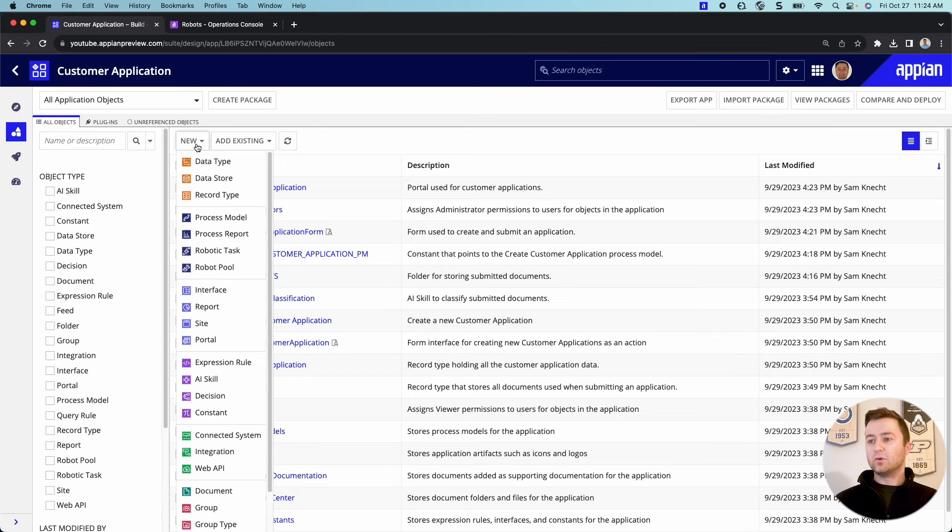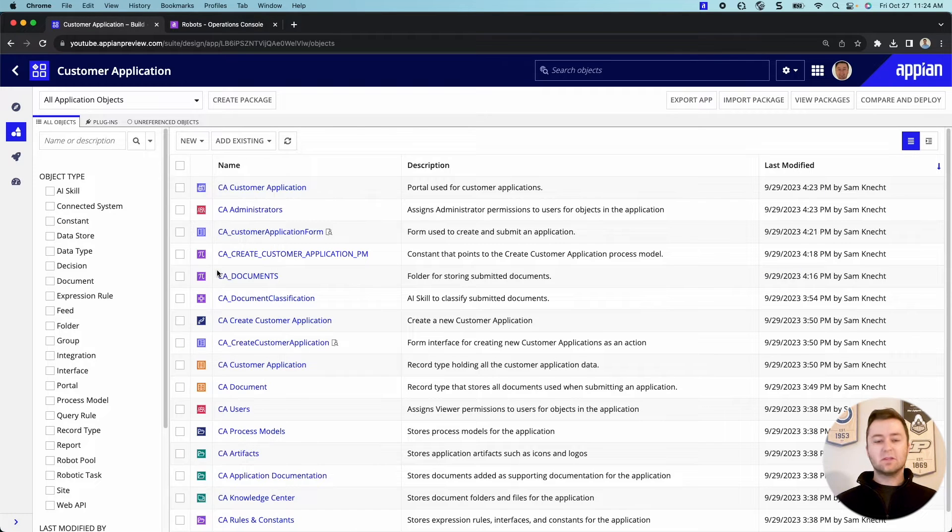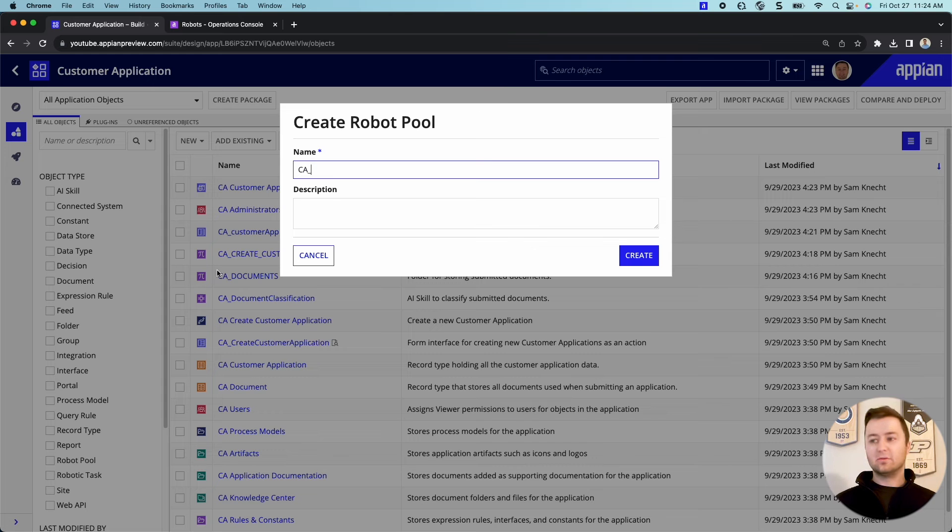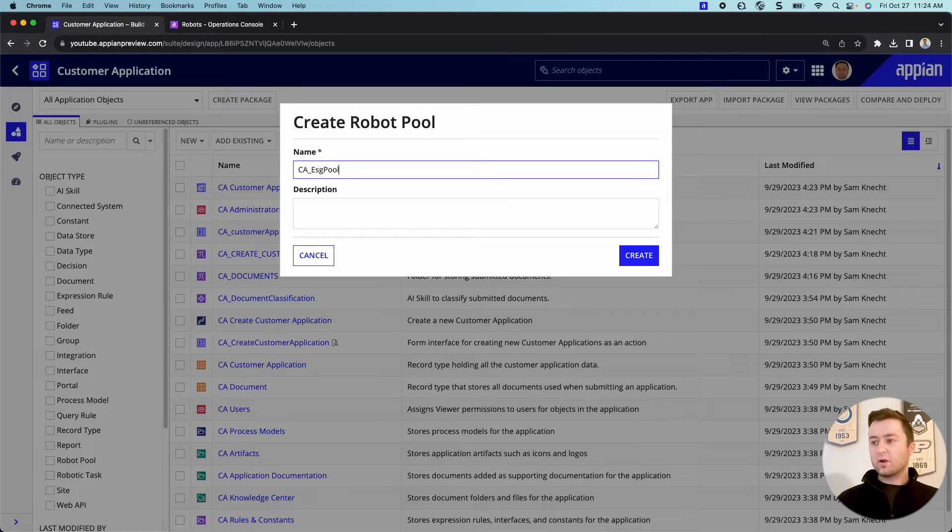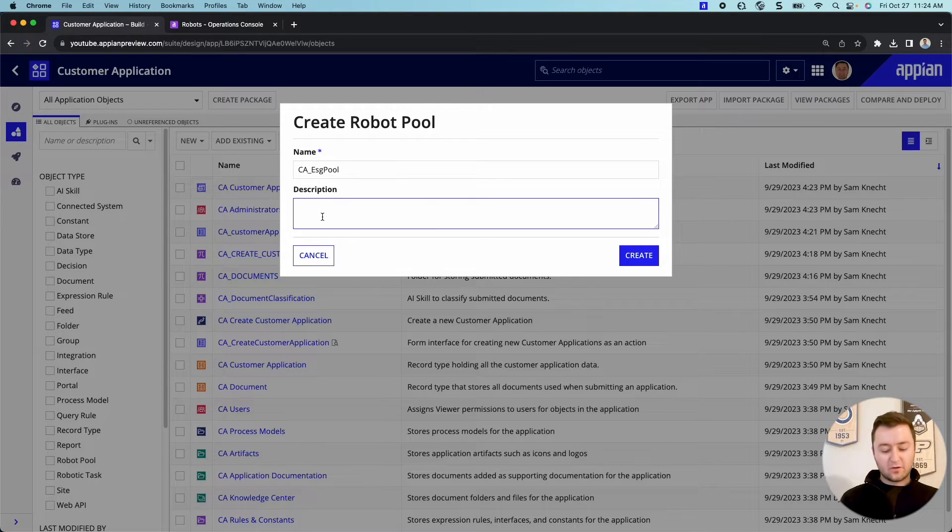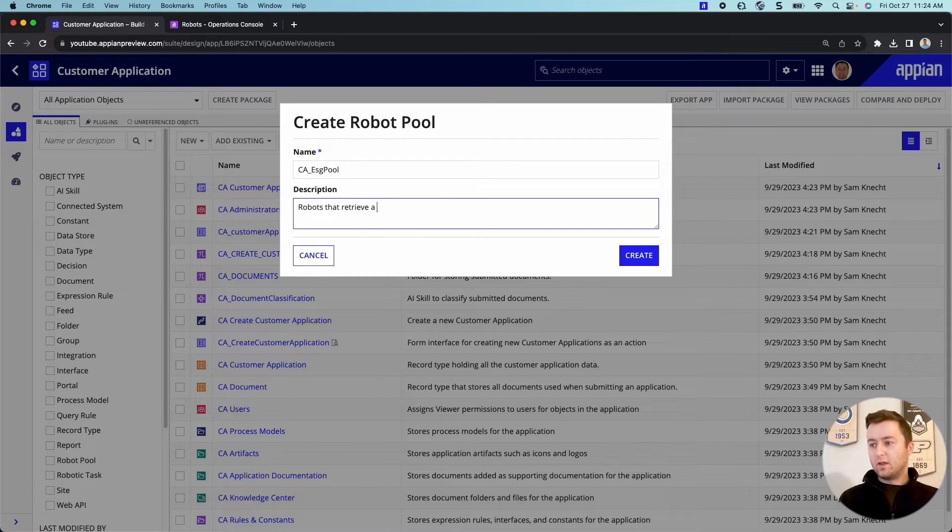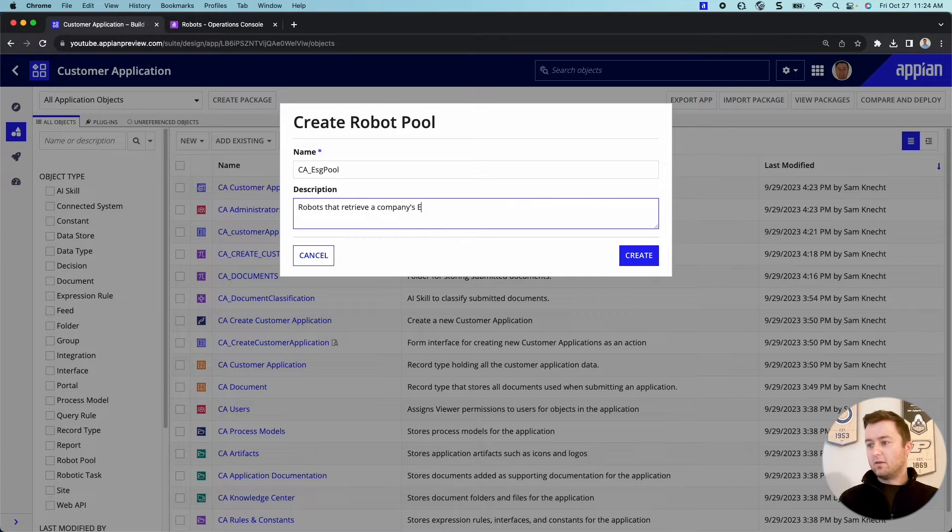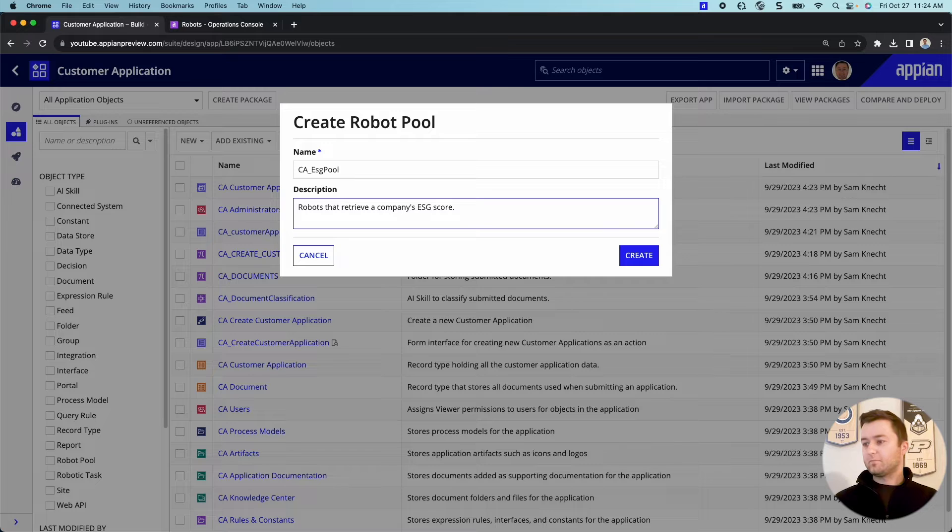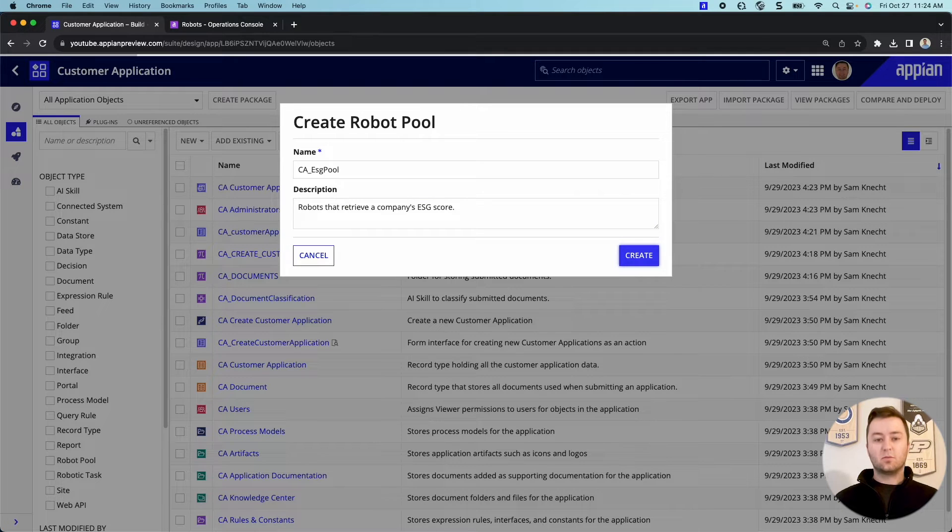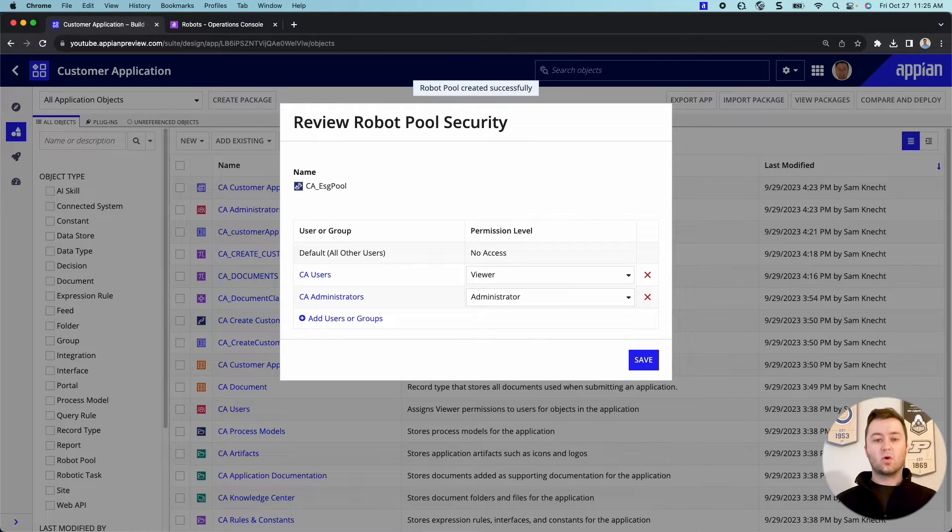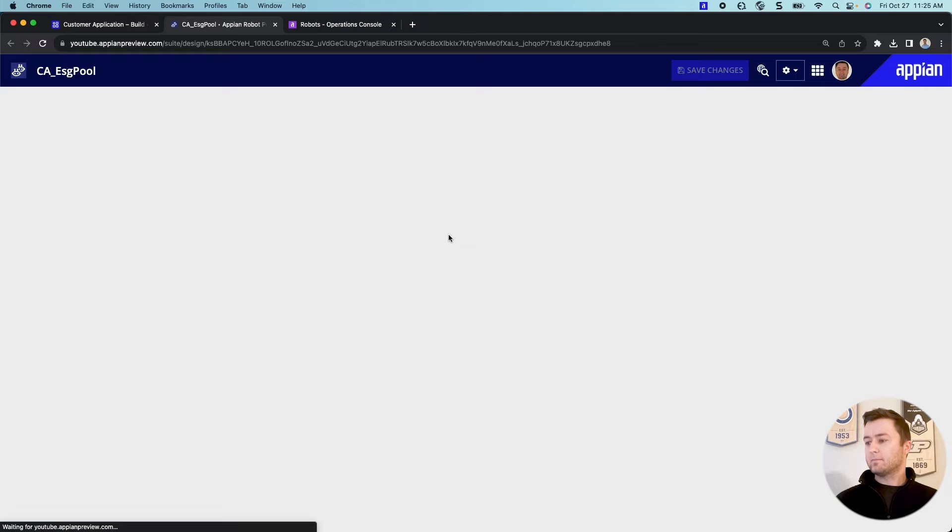Now, the next thing we're going to do is we're actually going to create a robot pool. Now, this might be something new to some of you. A robot pool is a way to organize robots based on their functionality. And so this pool is going to be robots that retrieve a company's ESG score. And so all the robots within this pool are going to be able to carry out my robotic task of getting ESG score. And so it's just a really good way of organizing your robots. So we'll go ahead and create that.